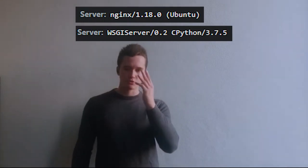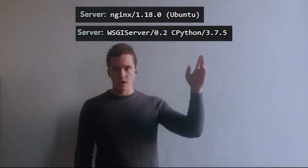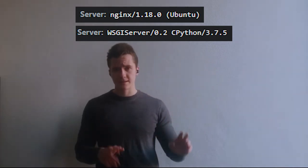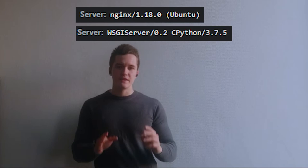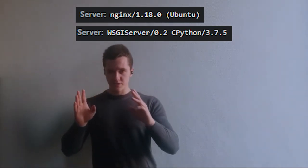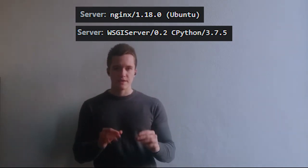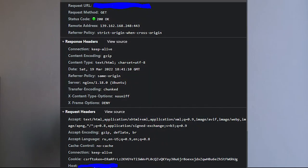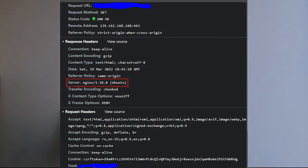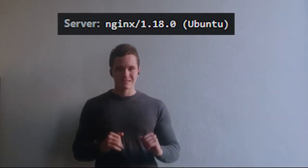The first problem we're going to talk about is the server header. Here you can see two server headers. The first one shows 'server: nginx/1.18.0 Ubuntu', something like that. And the next one shows 'WSGI server, CPython' and that stuff. So what are those and how do we get them? When you make any request, there is a header in the response coming from the server which is called 'server', and it shows you what software the application is running. The first header is a little bit better than the second one, and I'll explain why in a minute.